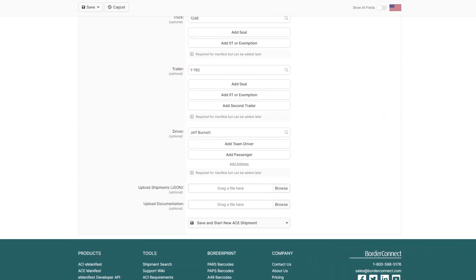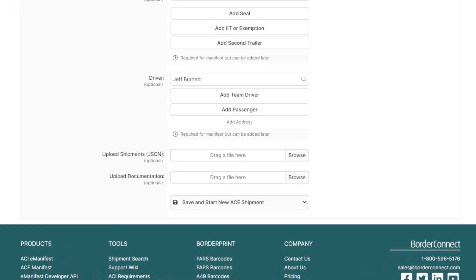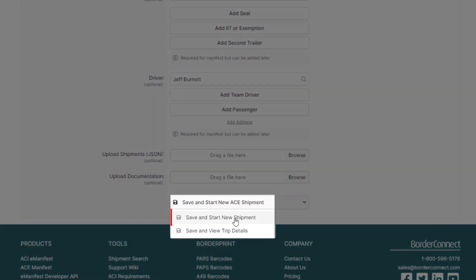However, in this video I'll be manually entering the shipment information, so go to the bottom and click Save and Start New AC Shipment. And to learn how to enter trip information on an AC Manifest, click the link at the top of the video now.